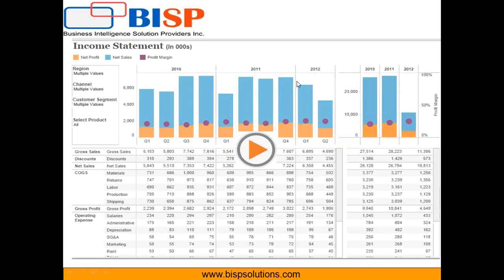We start with Tableau. As you see in my sample dashboard, it consists of an income statement which in turn consists of net profit, net sales, and profit margin. The first part of the dashboard talks about year-over-year net profit, net sales, and gross margin. The bottom side of the dashboard talks about cost of goods sold, operating expenses, and a more detailed view. So let's start working on this.